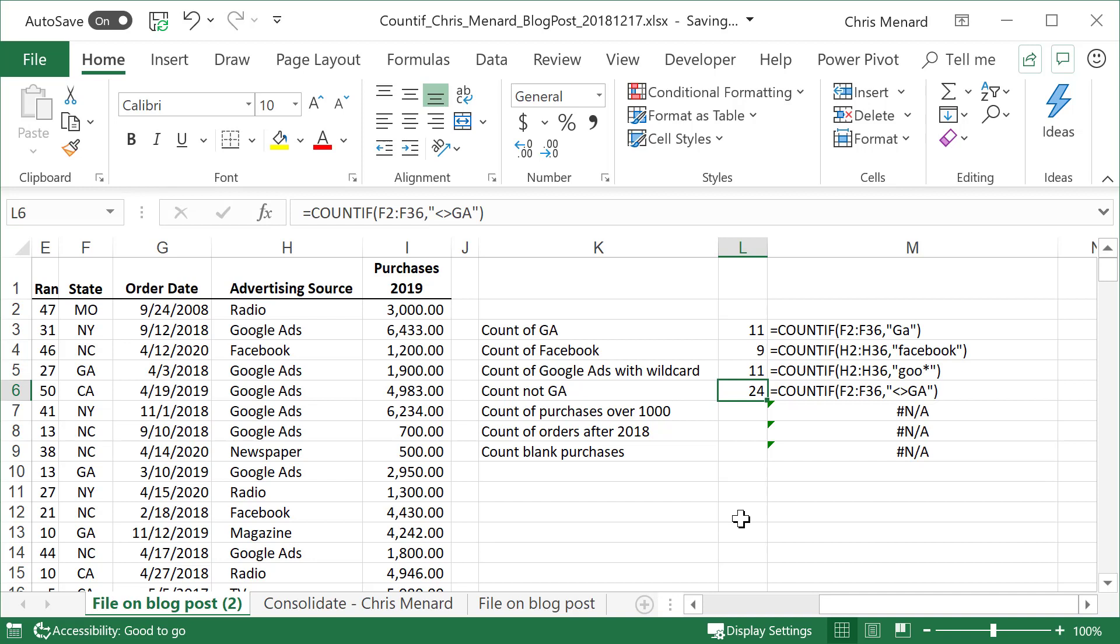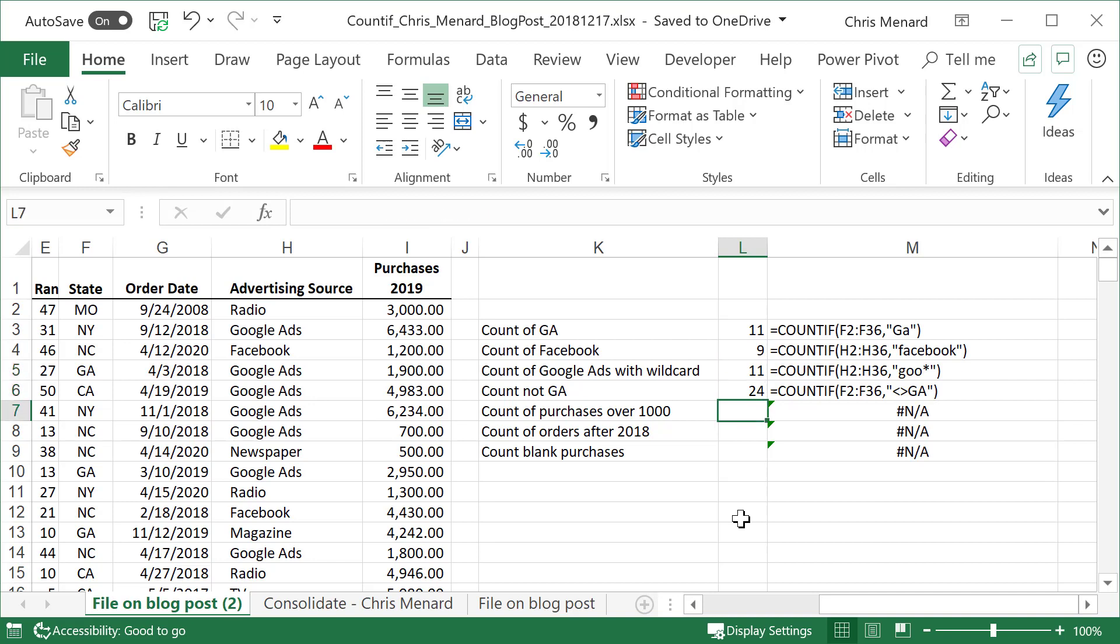Okay. Now, so we've done text four times. One was a NOT, the last one I just did. One was a wildcard search, right there, the Google ads. That's cell L5. Now let's do something with numbers. How many people, how many of our customers had a purchase - so this is column I - purchase over 1000.